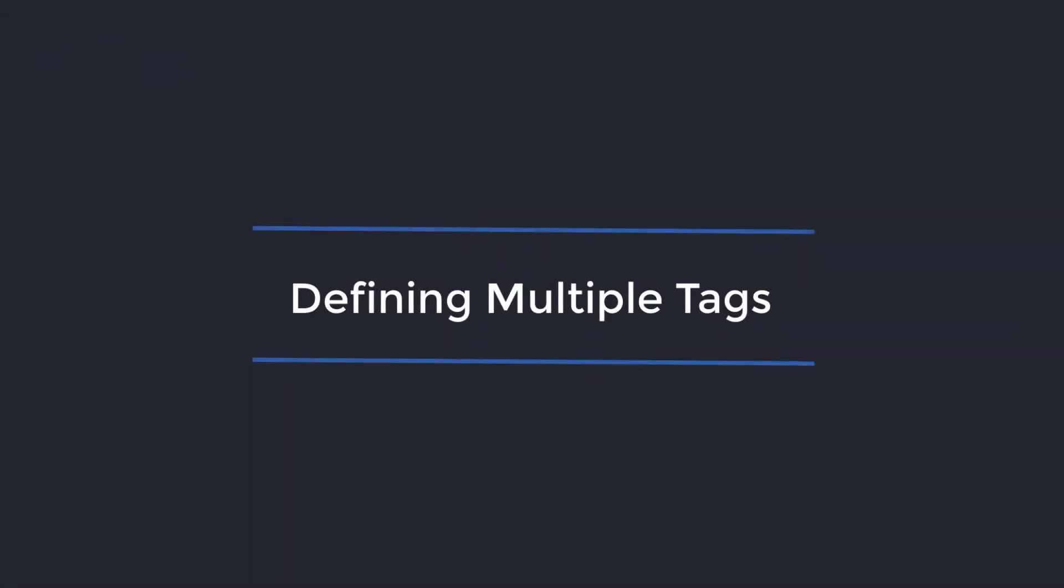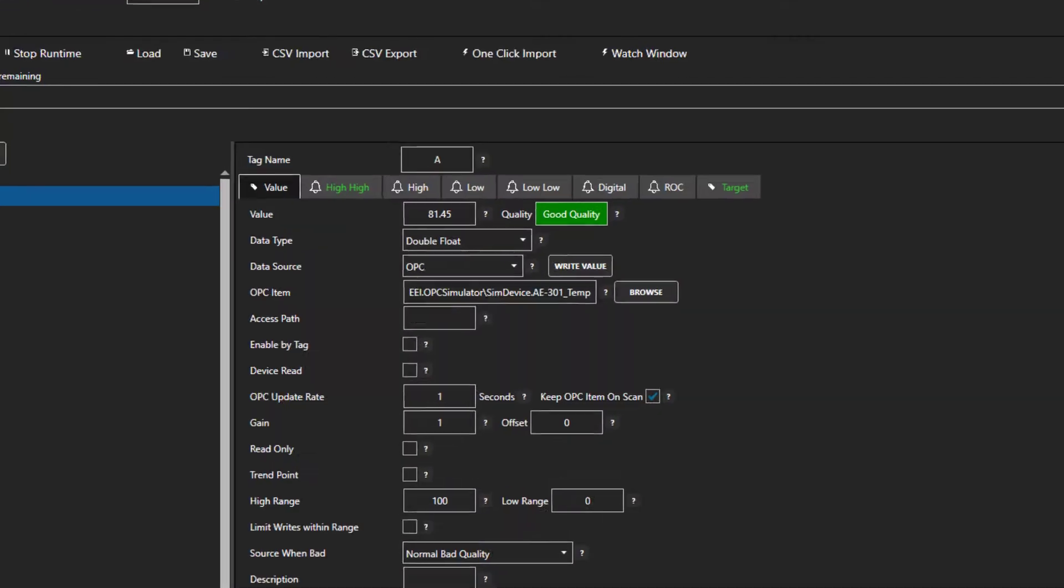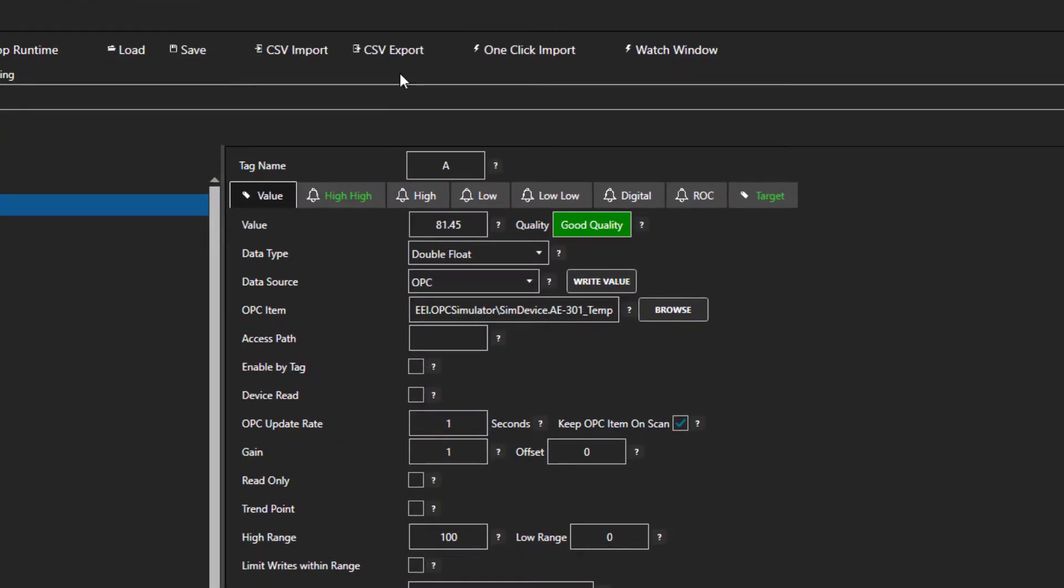If you want to configure multiple tags to have an MQTT data source with the MQTT client or to publish to an MQTT broker via data route, you can do so with the CSV export and import feature of OAS. The buttons to do this are located at the top of the tag configuration screen.